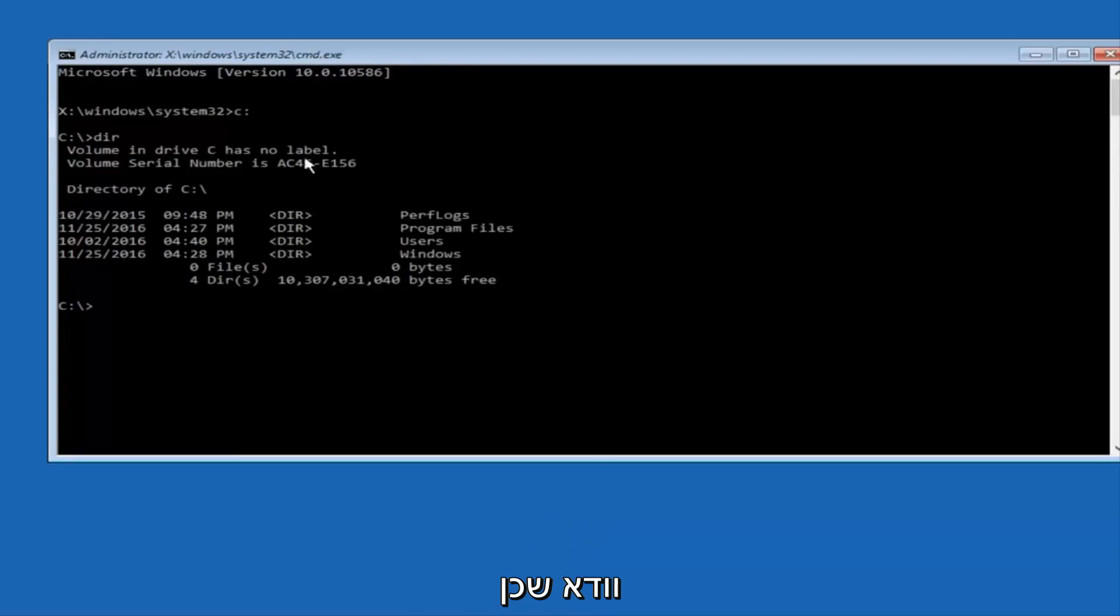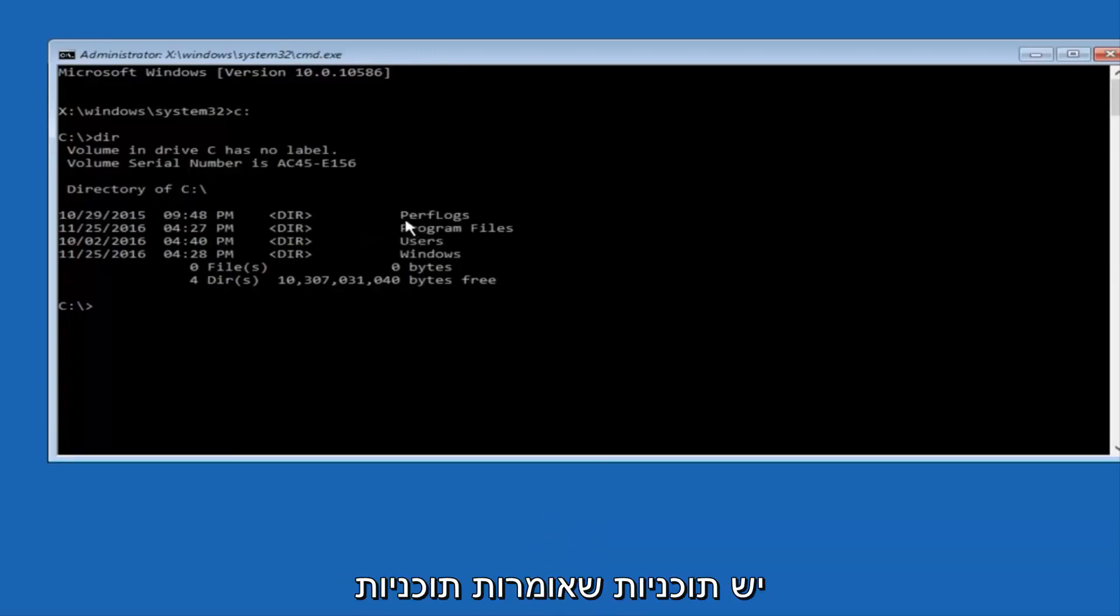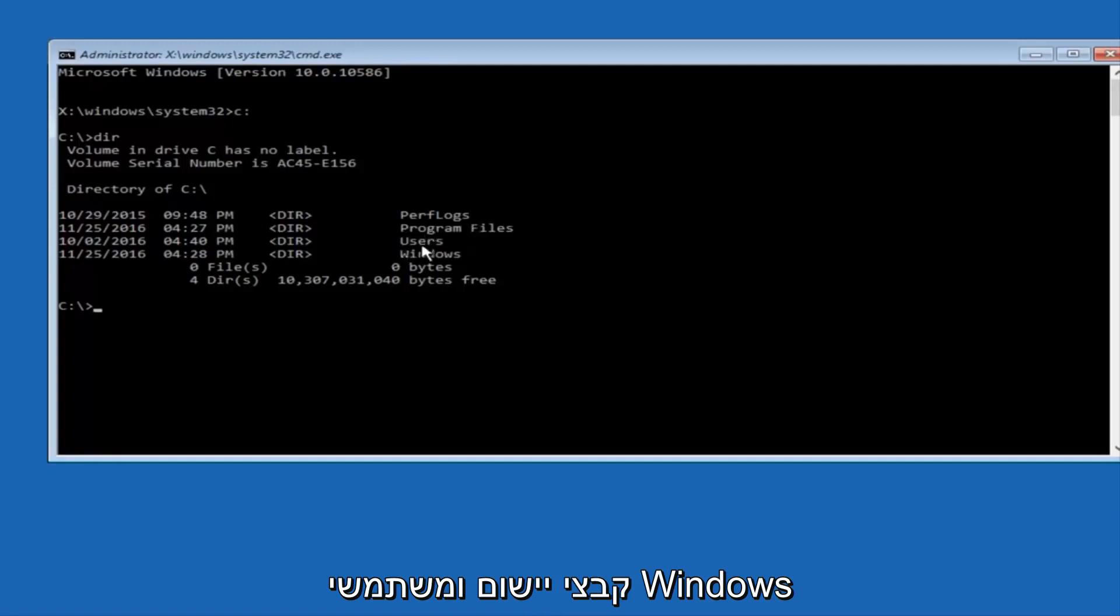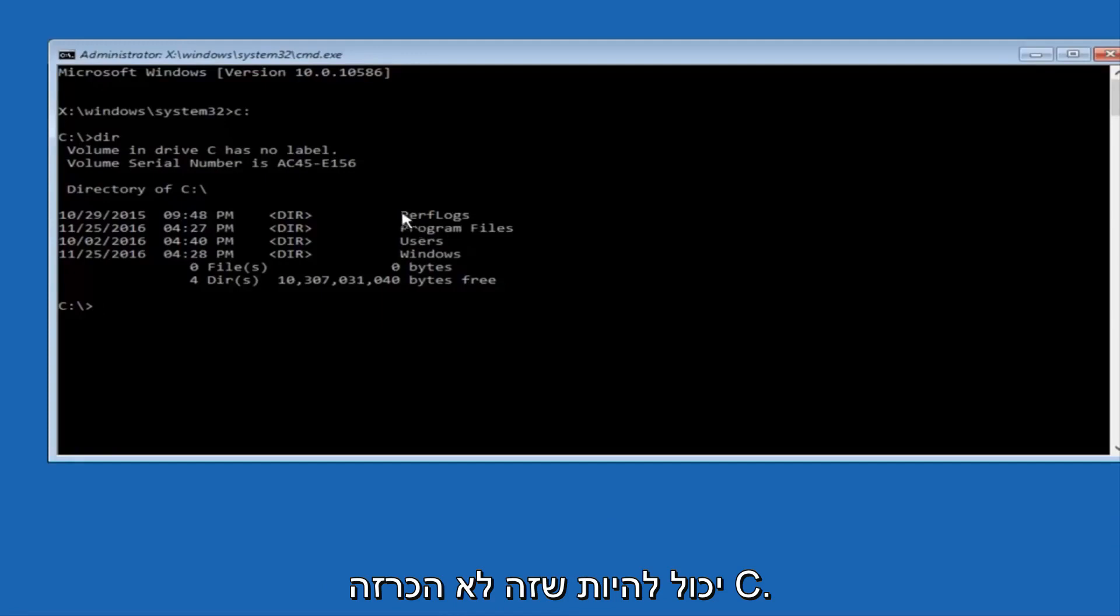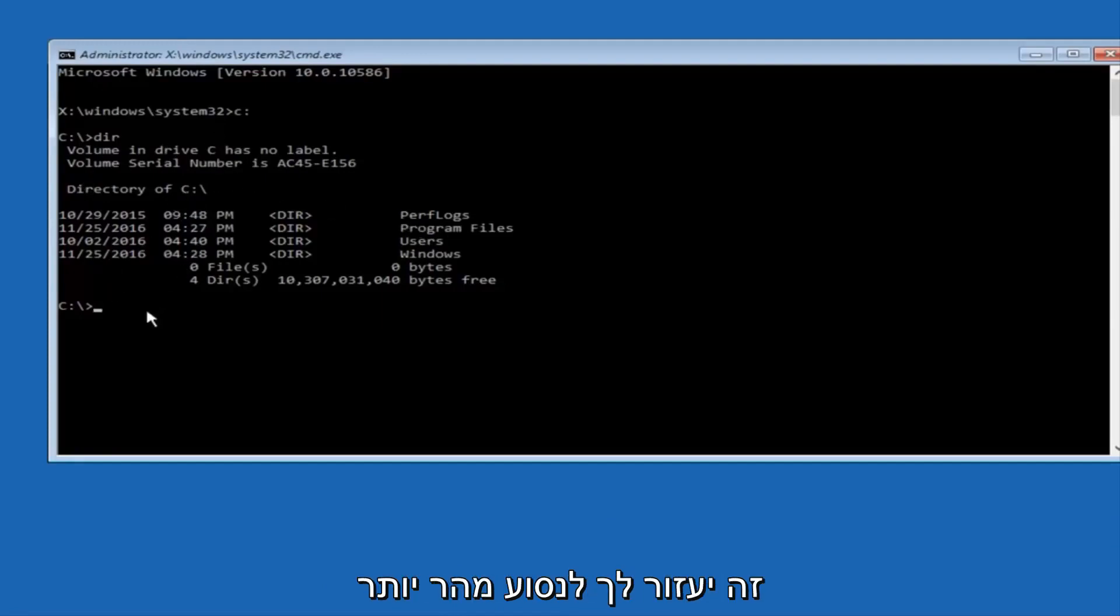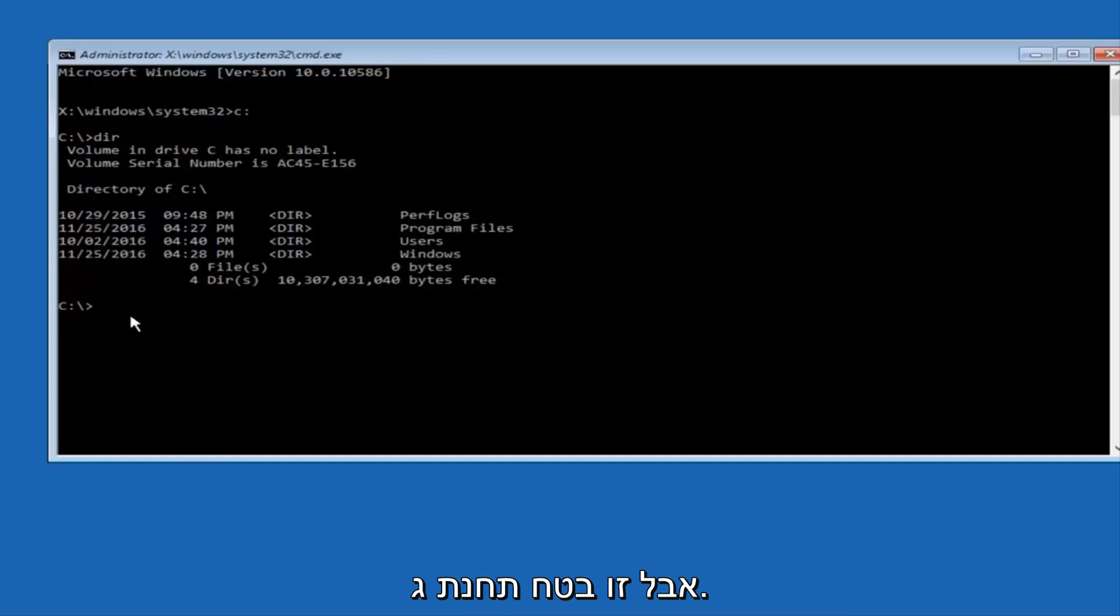And the way to make sure that you're underneath the correct directory is when you see something that says Program Files, Program Files, Users, Windows, and PerfLogs. Now depending on what your drive label might be, it might not be your C drive, so just try different letters until you get the correct drive. In most cases, it should be the C drive, however.